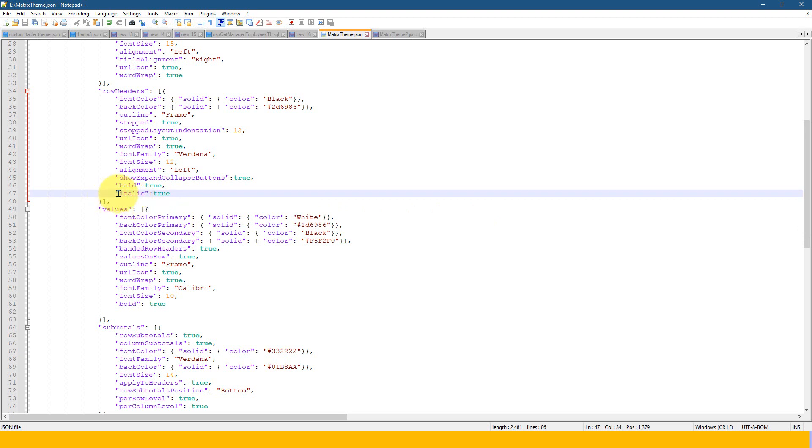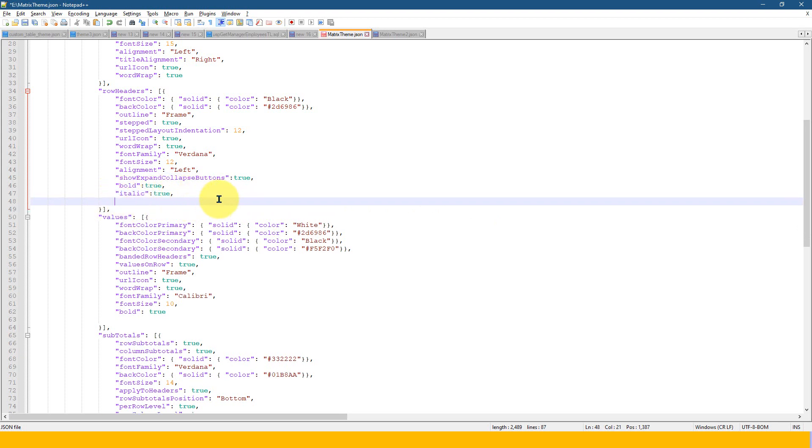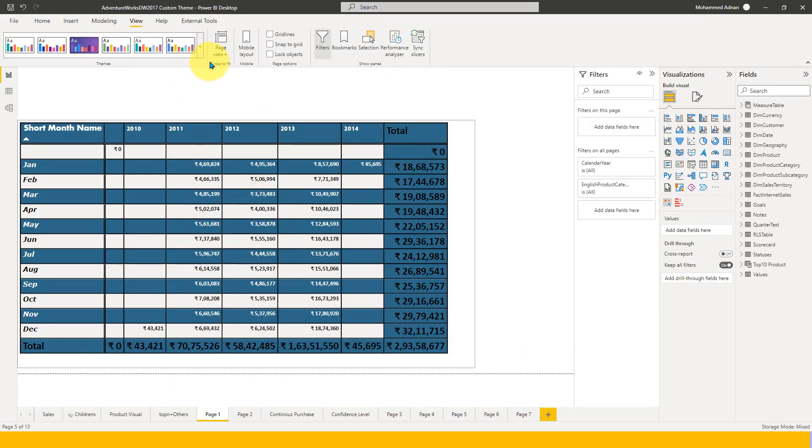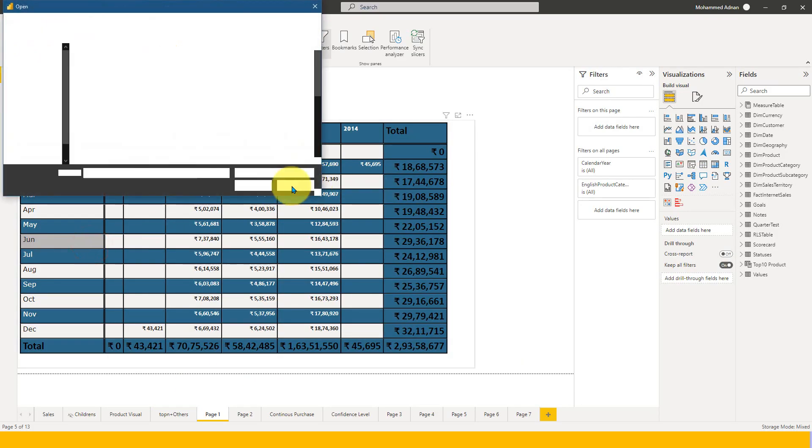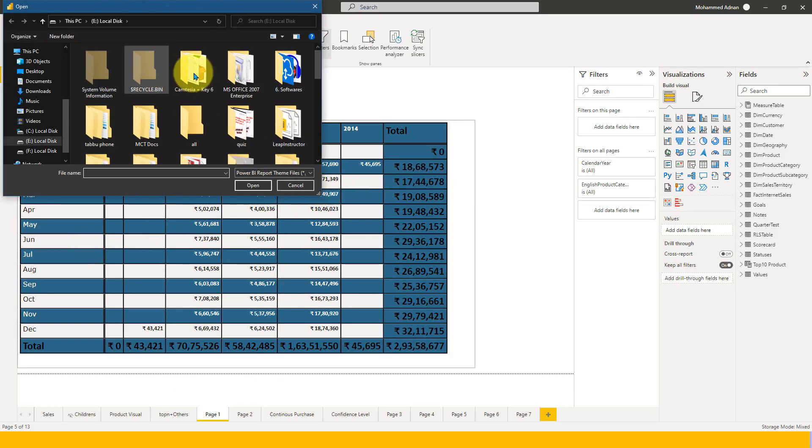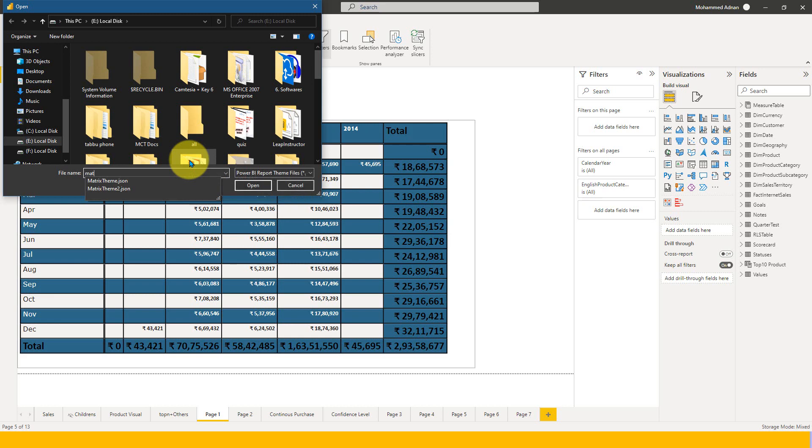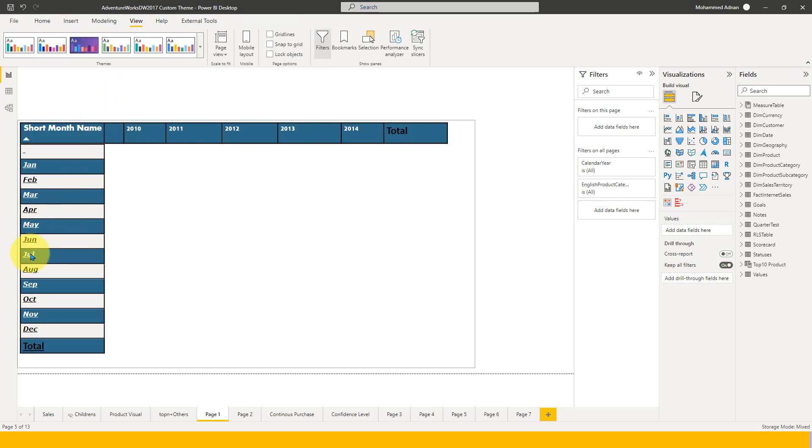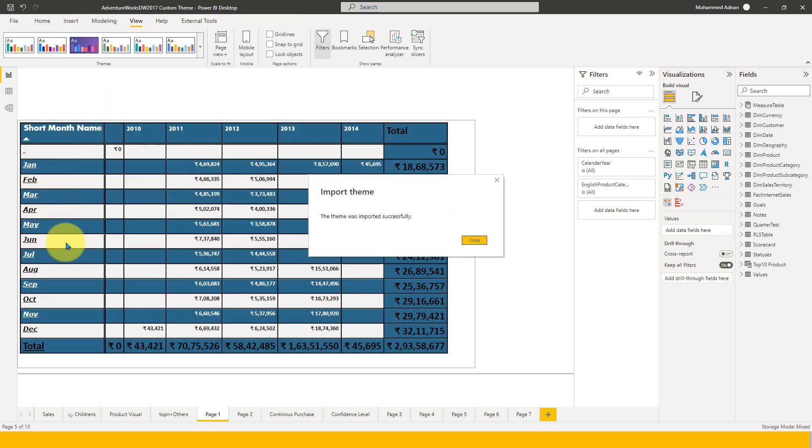And not only just bold, if you see, I also use the italic here to be true. And I'm going to add the underline equal to true and let's see how it works. Now you can see the italic is also there and underline is also there.